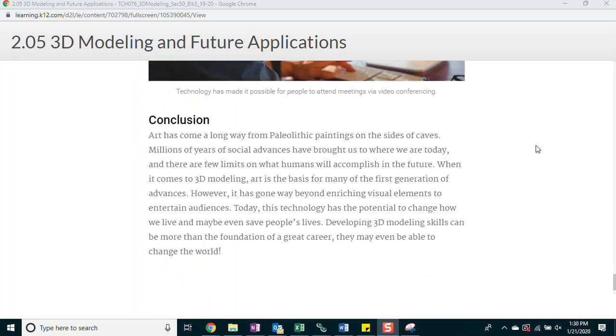Conclusion. Art has come a long way from paleolithic paintings on the sides of caves. Millions of years of social advances have brought us to where we are today, and there are few limits on what humans will accomplish in the future. When it comes to 3D modeling, art is the basis for many of the first generation of advances. However, it has gone way beyond enriching visual elements to entertain audiences. Today, this technology has the potential to change how we live and maybe even save people's lives. Developing 3D modeling skills can be more than the foundation of a great career. They may even be able to change the world.